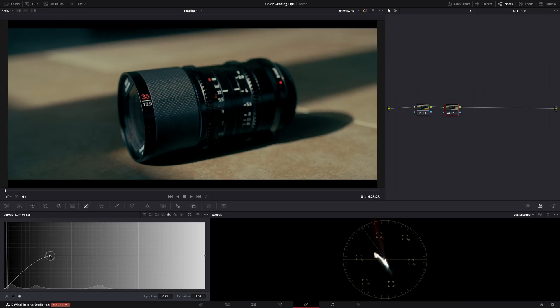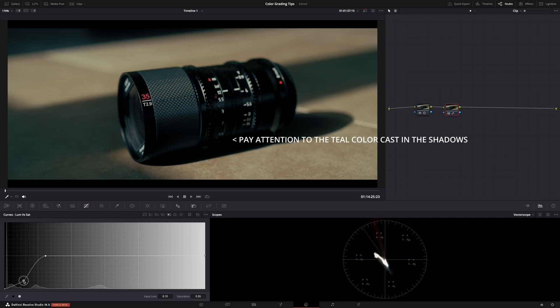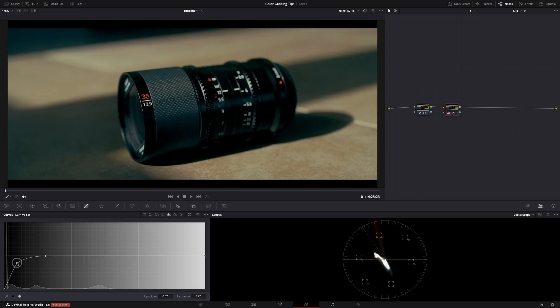Be careful — make sure you don't affect too much of the shadows, so adjust the anchor point accordingly. Because at some point the midtones will also be affected and it might start looking weird. So keep it subtle. The darkest shadows should be clean black. It's a very subtle adjustment but it makes a huge difference.